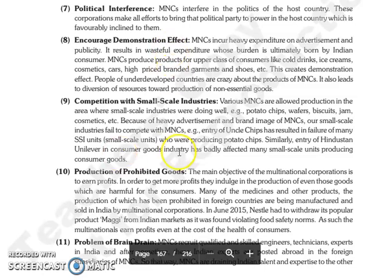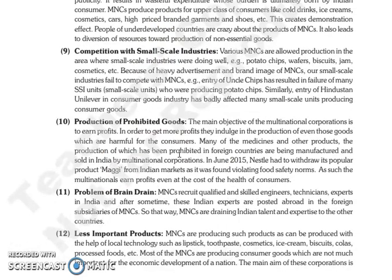The next is competition with small scale industries. Jo various MNCs hain, woh allowed hain unko production karna un areas mein bhi jahan par small scale industries already achha kar rahi hain, jaise potato chips, wafers, biscuits, jam, cosmetics, etc. And because of heavy advertisement aur brand image of MNCs, jo small scale industries ke products hain woh compete nahin kar pate MNCs ke saath. For example, Uncle chips ki jo entry hui joh aap ki chips ki industry mein, uski wajah se bohut saari jo small scale units jo produce kar rahi thi potato chips, woh market se bahar chali gayin.